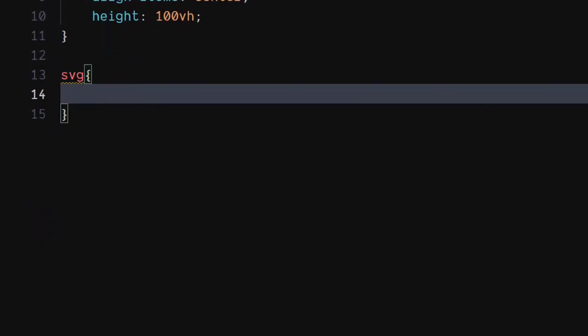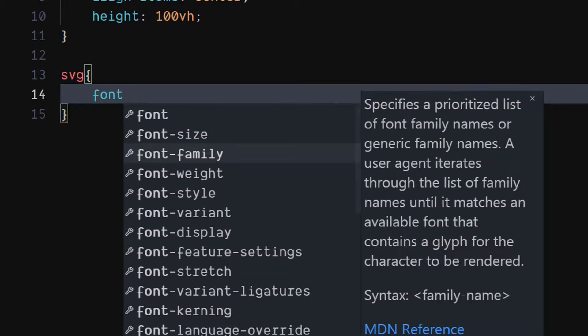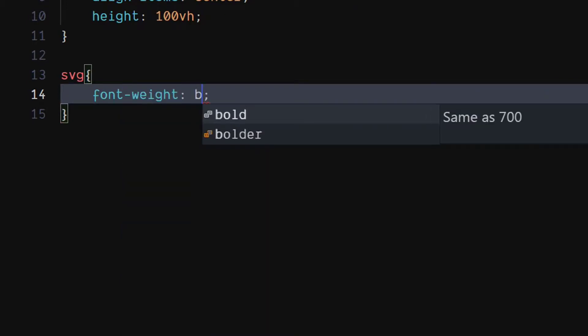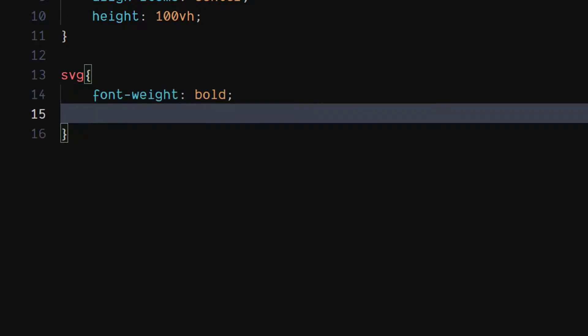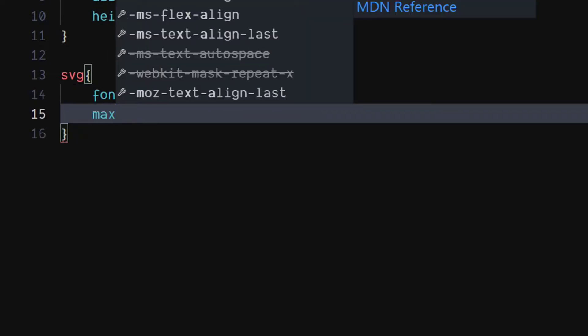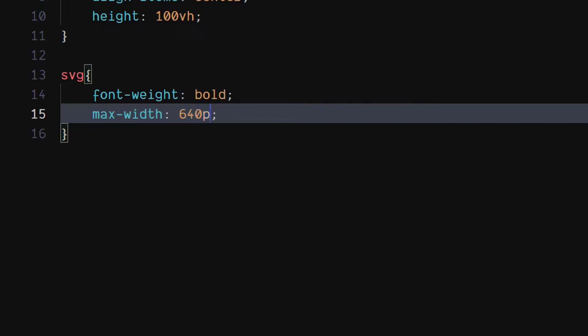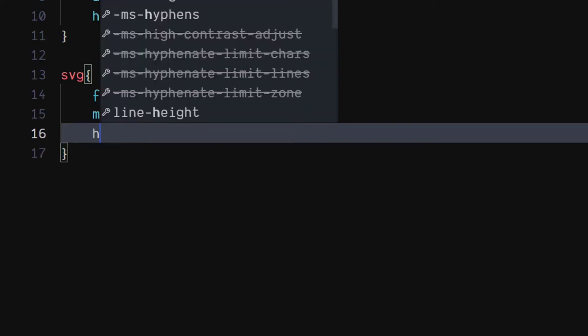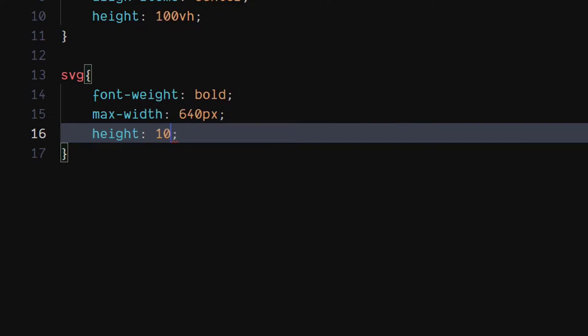For the SVG element, set font weight to bold. Set max width to 640 pixels.